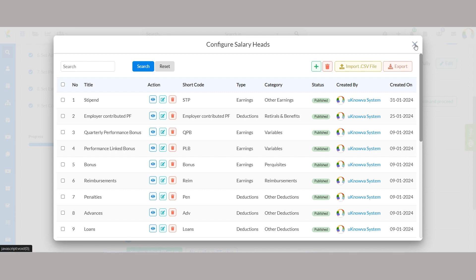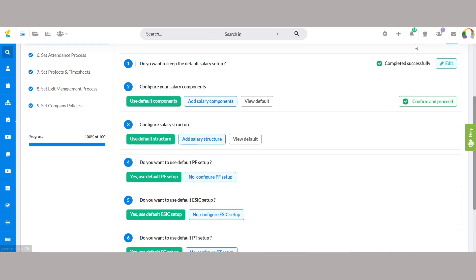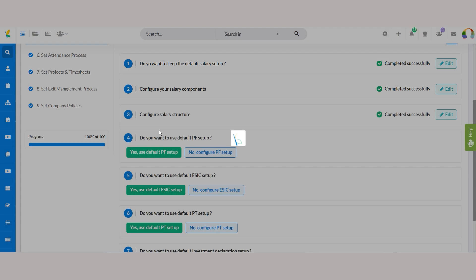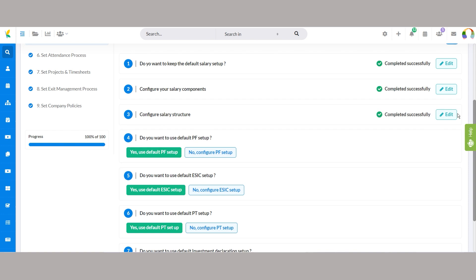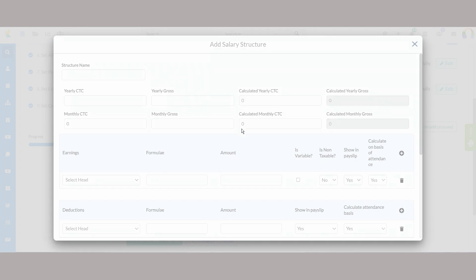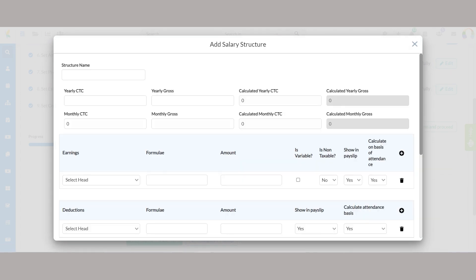Once you're done overviewing and configuring, click confirm and proceed. Customizing the organization's salary structure is essential for meeting specific payroll needs. With the option of use default structure, you can finalize the default settings in one click. Otherwise, click on add salary structure.